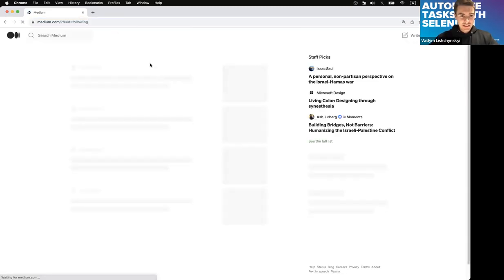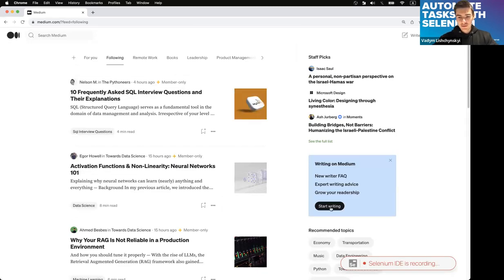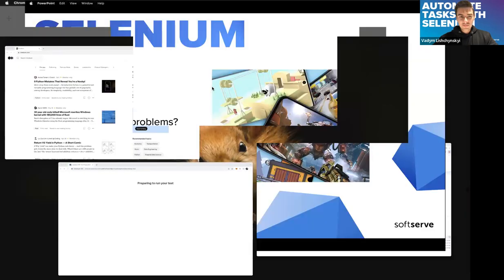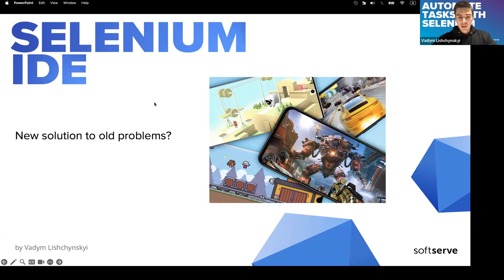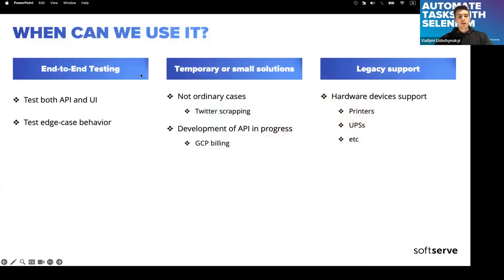Selenium IDE provides the ability to run tests that we recorded in the browser — we create a history of clicks and actions and then run it over and over again. How it helps automate tasks is that you already know how to find the elements on the page.